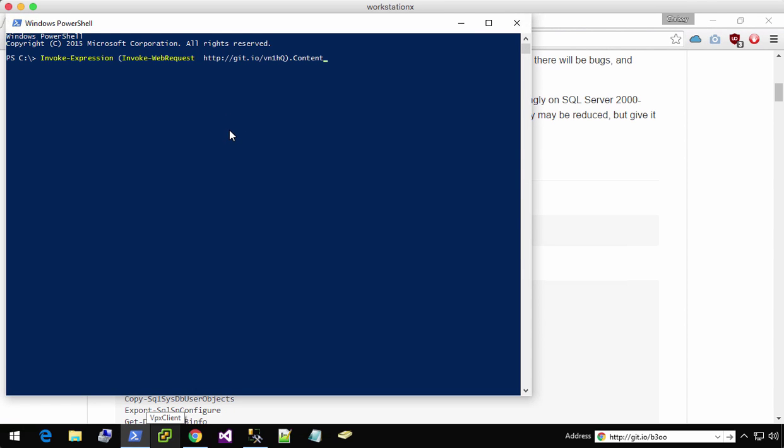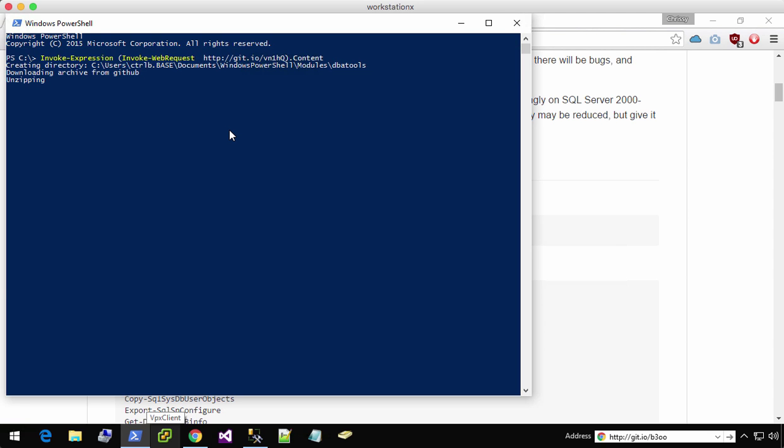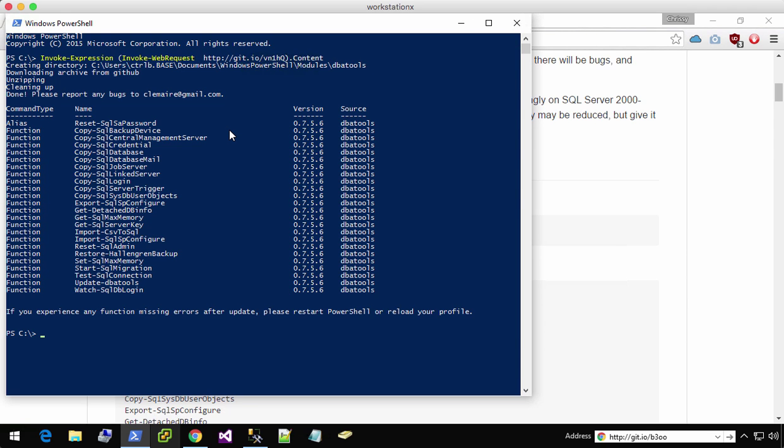So you start, paste, it goes out, it gets the zip, it extracts it, and then it installs it for you. And it shows you all the things that are available.